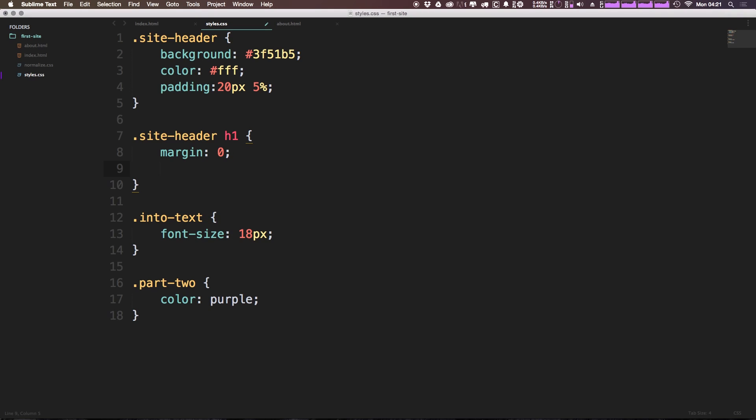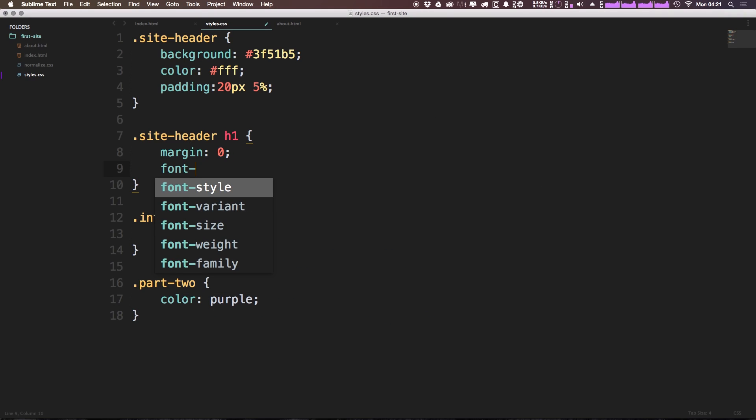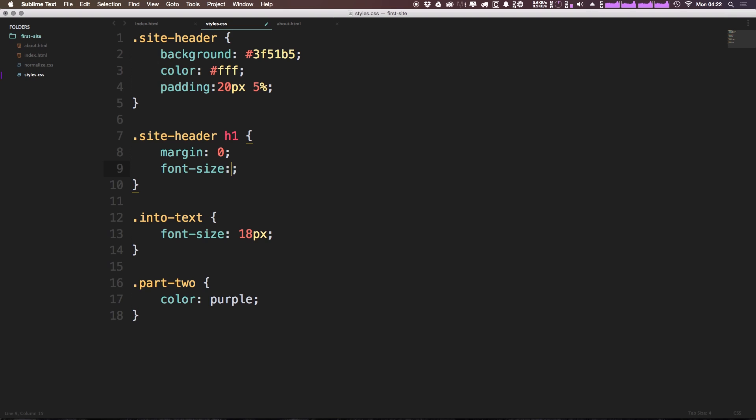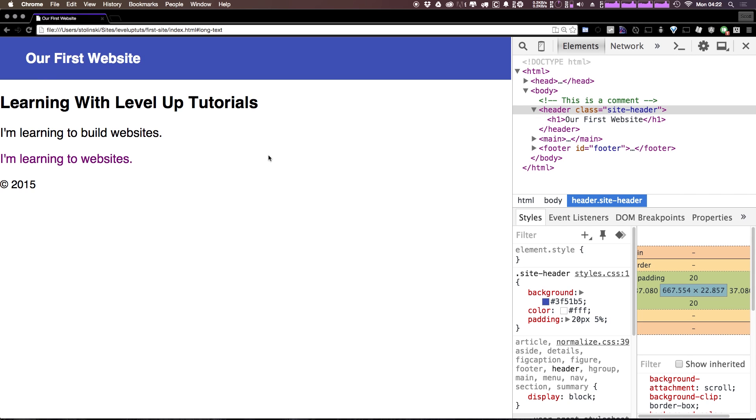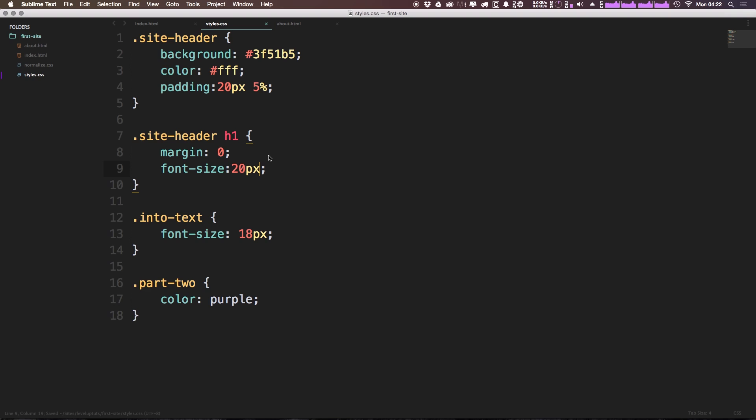So we can say font-size, give this a font-size of something like 20 pixels. And let's go ahead and adjust that padding. So like I said before, not to worry about it. Now we're going to dive into this a little bit more with padding.